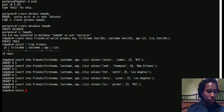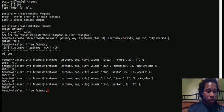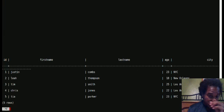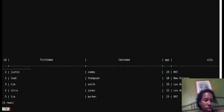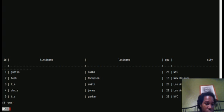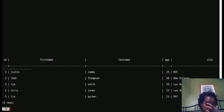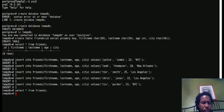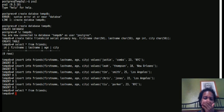All right, so let's see all of our friends. Select star from friends. So you'll see Justin, Leah, Tim, Chris, Tia, and you'll see how old they are and the cities that they're in.